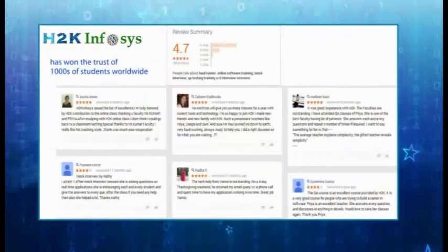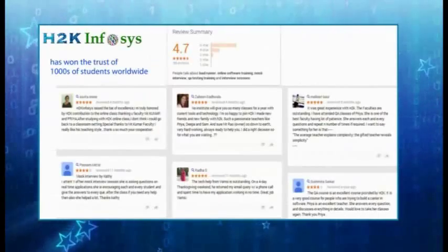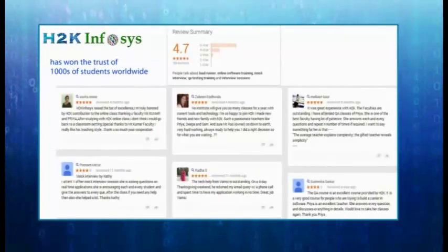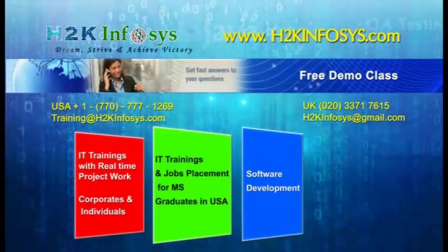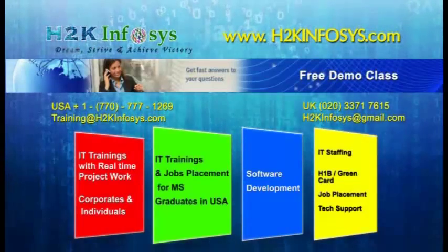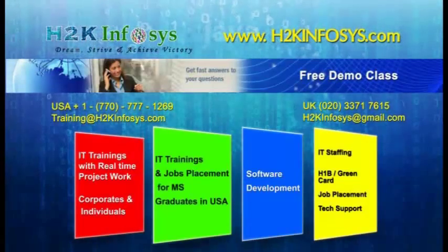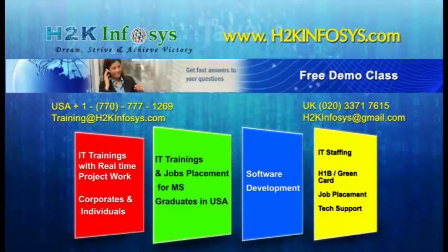H2K Infosys has won the trust of thousands of students worldwide. For a free demo class, visit us at h2kinfosys.com.